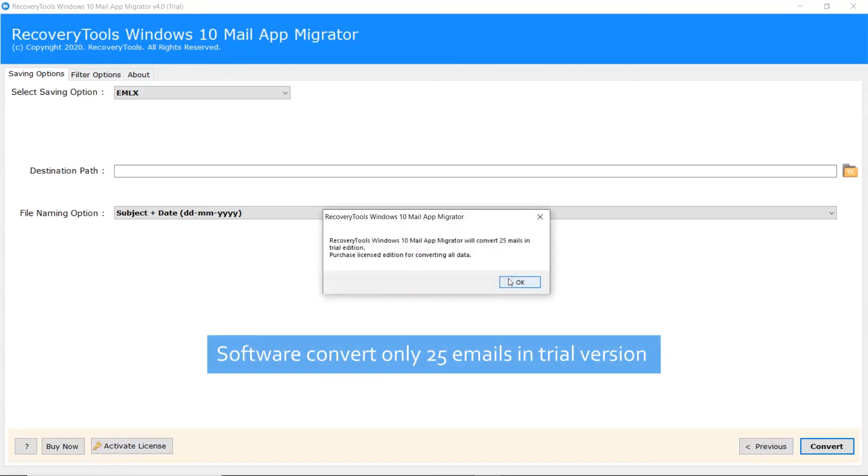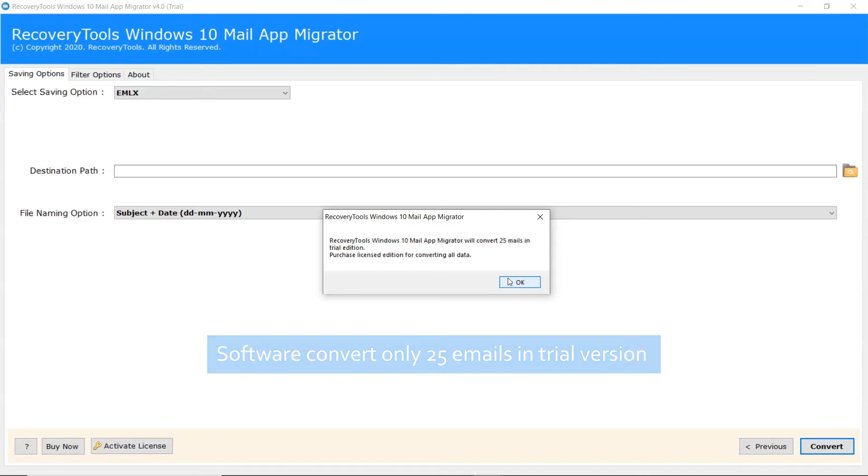Now, it will prompt a message with a limitation of trial. Trial version will allow you to convert 25 emails from each folder. Now, click on OK button.